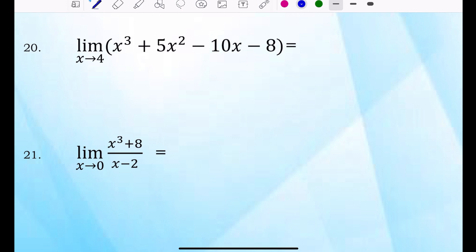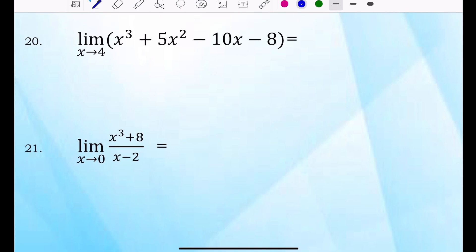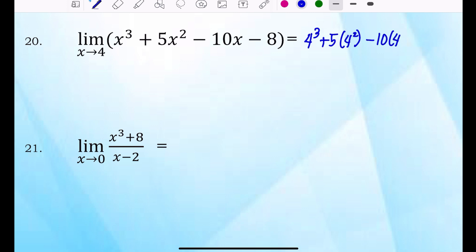Example number 20: the limit of the polynomial function X cubed plus 5X squared minus 10X minus 8 where X approaches 4. That will become 4 cubed plus 5 times 4 squared minus 10 times 4 minus 8. We substitute the value of X, which is 4, then simplify.